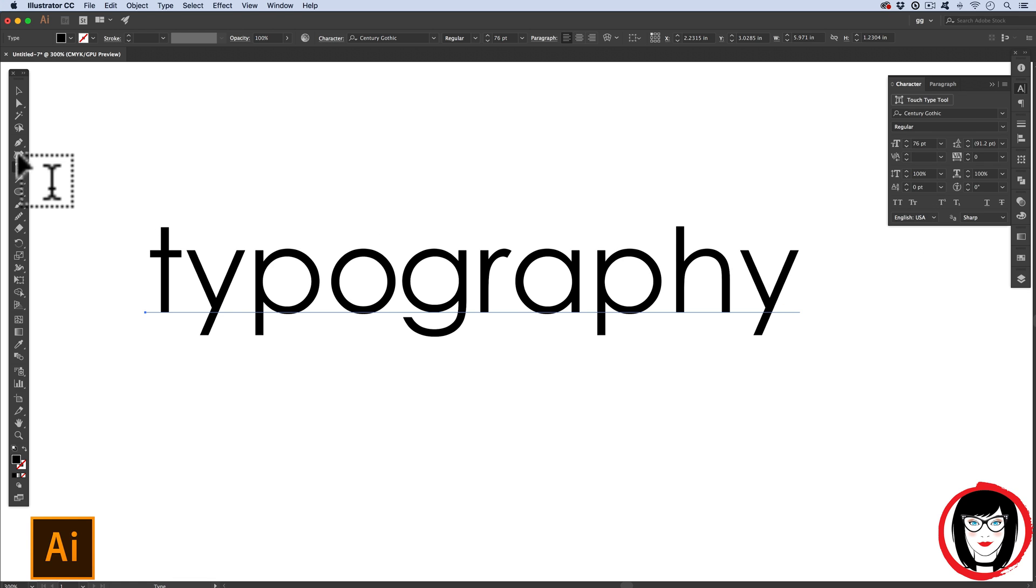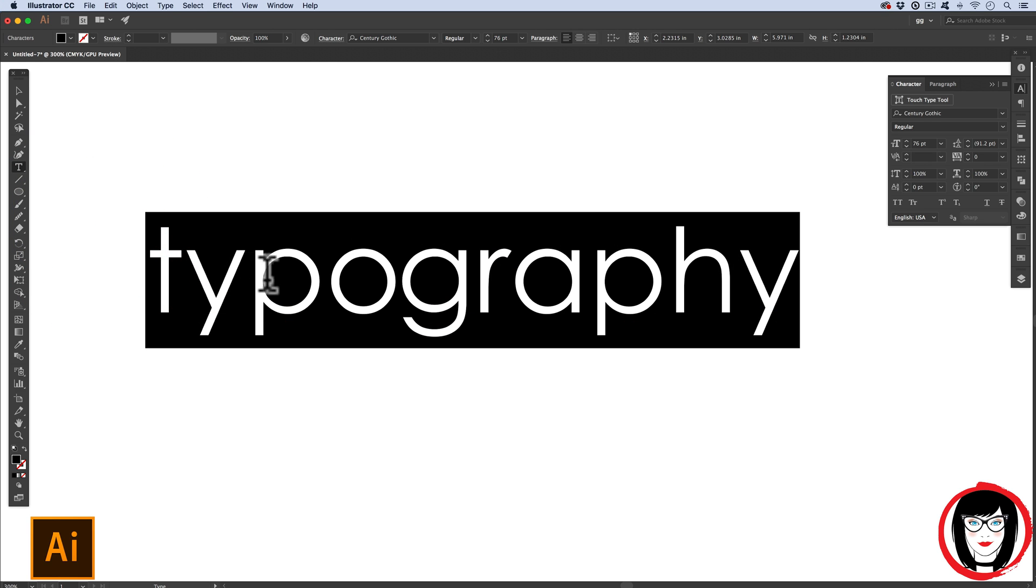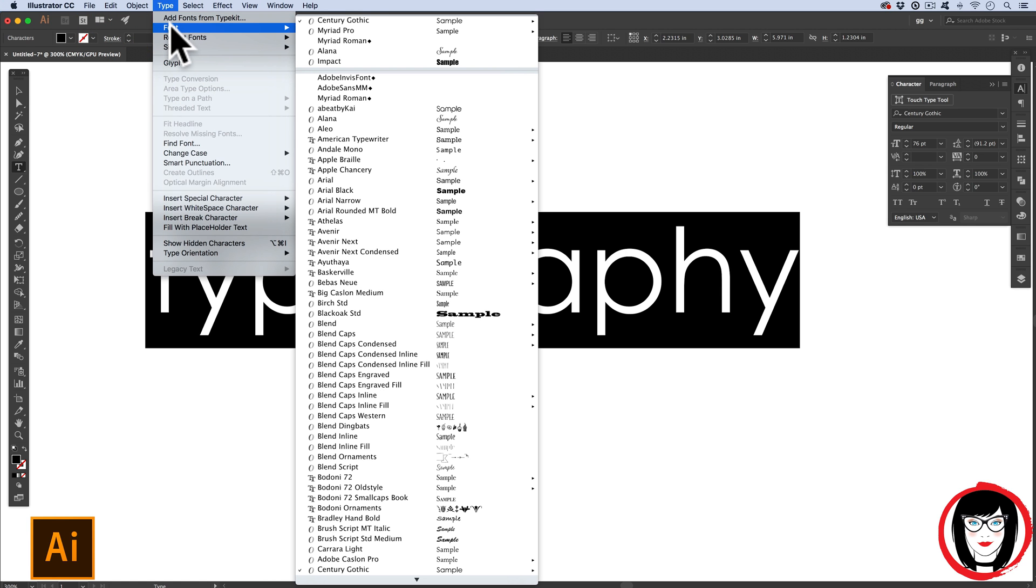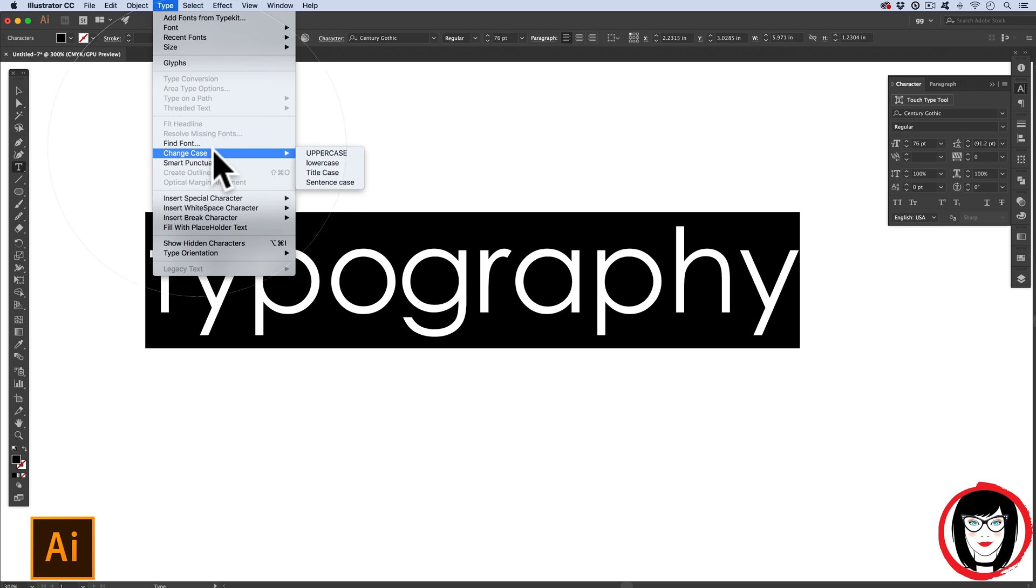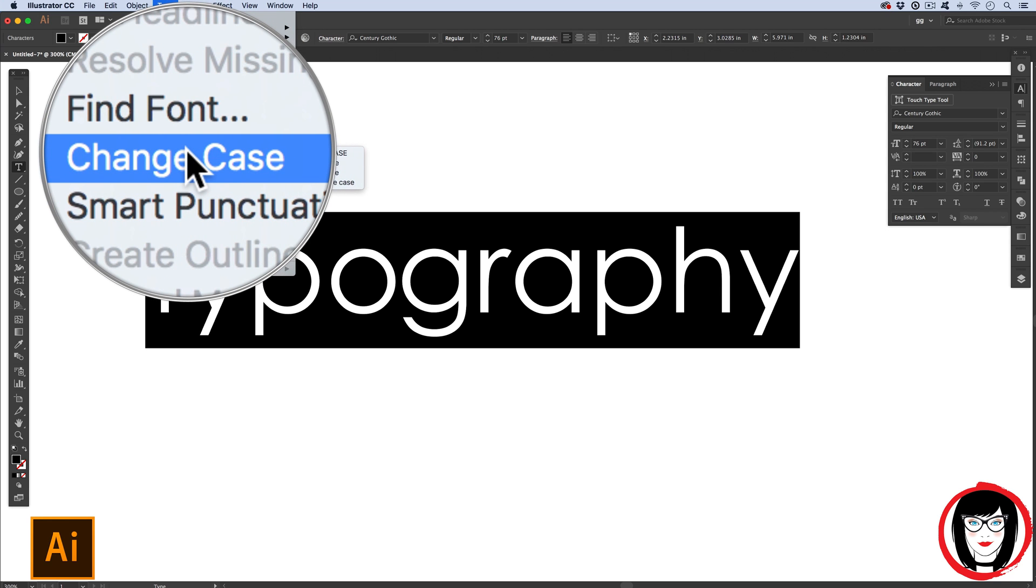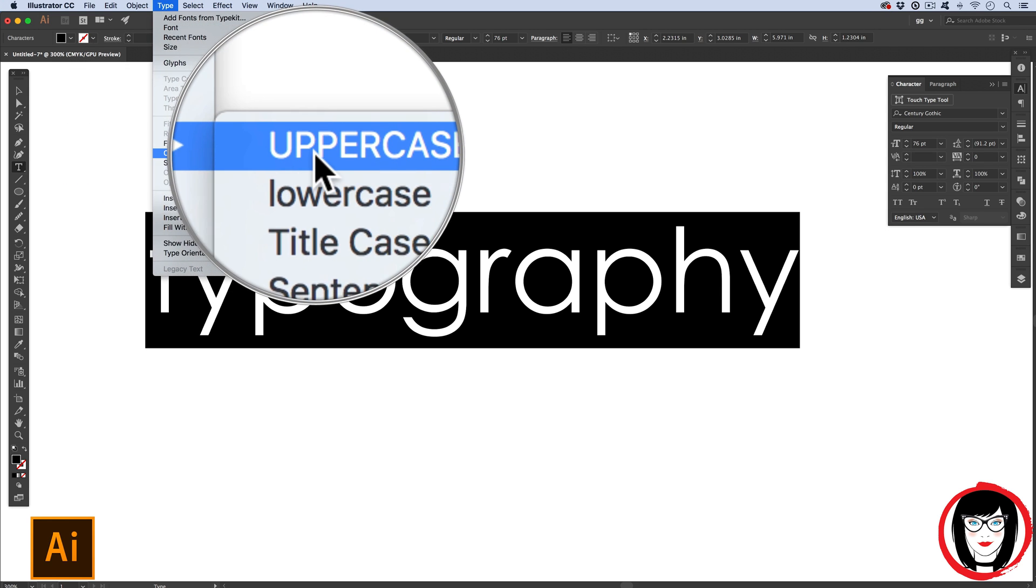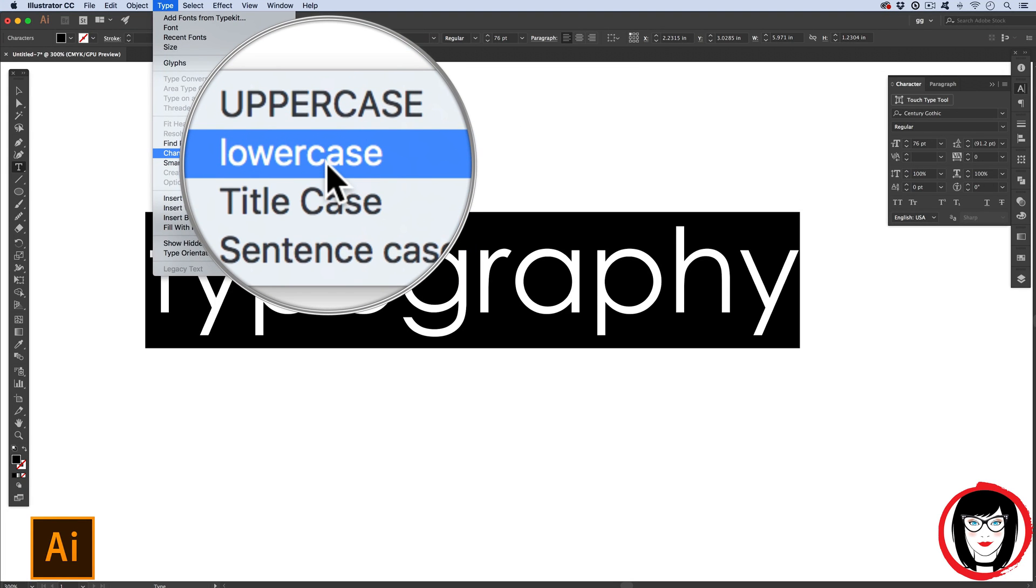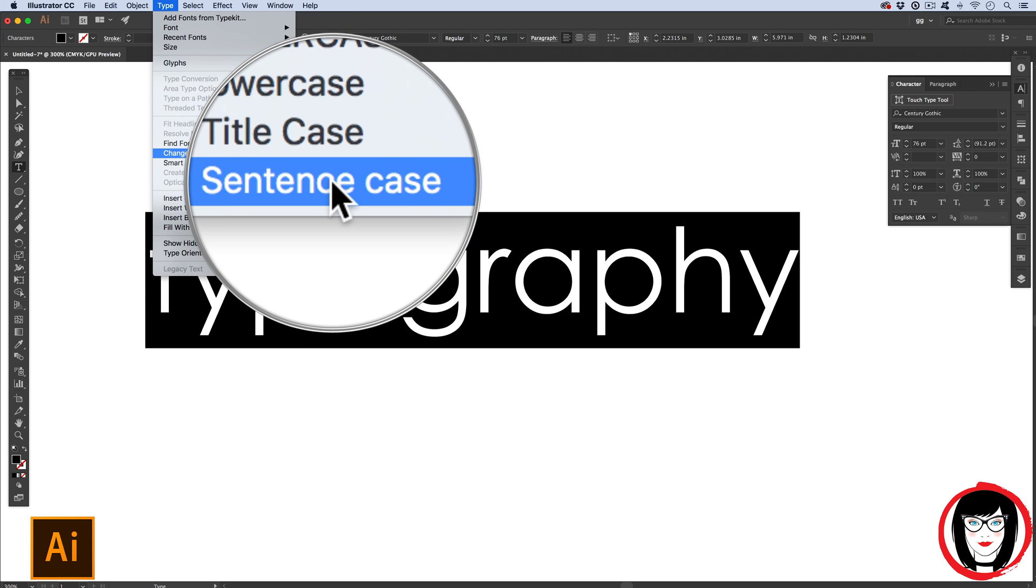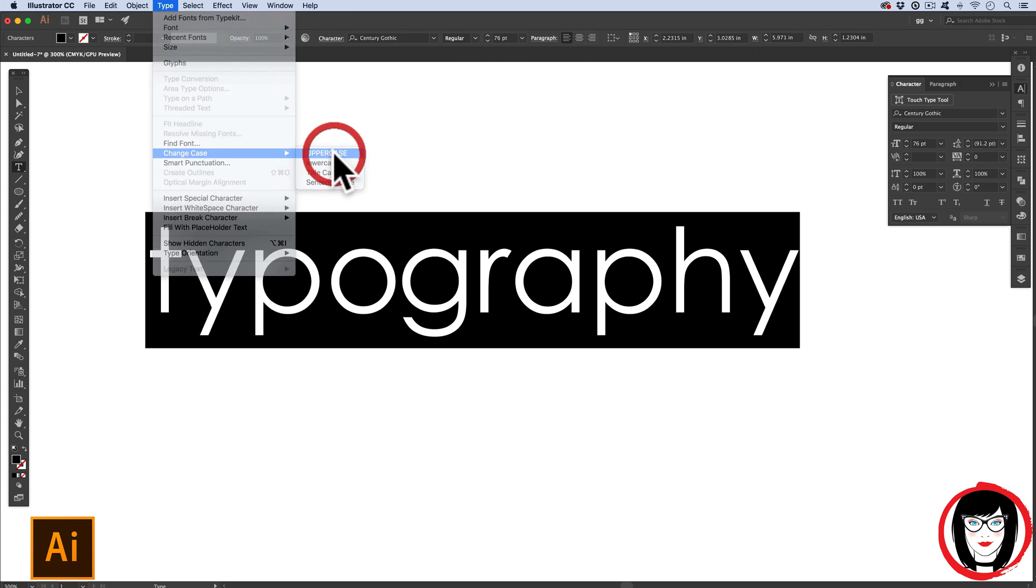There's a few more settings in this panel, but first I want to show you something really cool that you can do in Illustrator regarding type. If I take my type tool, and my tool palette here, and highlight all of my copy, under the Type menu now, you can also see that you have the option of doing your fonts, and it records your recent fonts you've used, and the point size as well. But it's right down here called Change Case, that you have the ability to make your copy that you've typed out all uppercase, or all lowercase, title case, and sentence case.